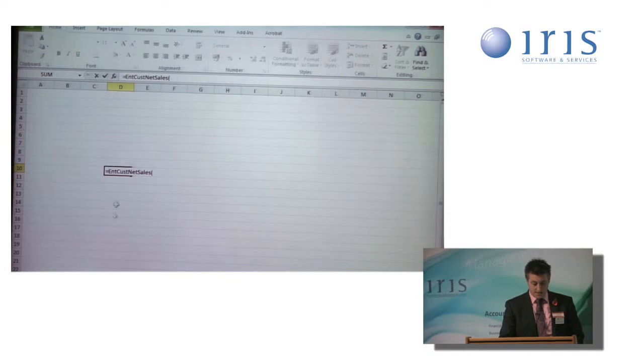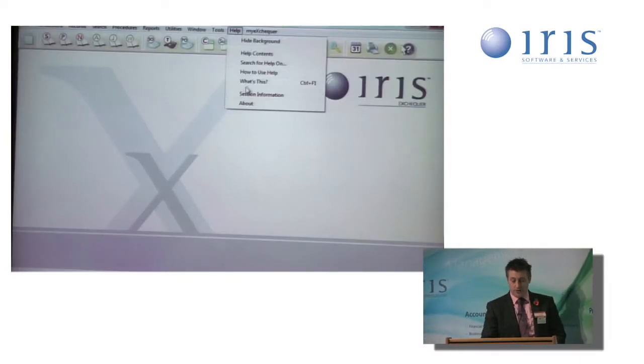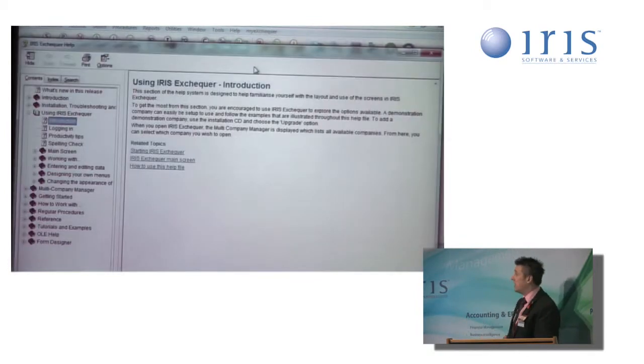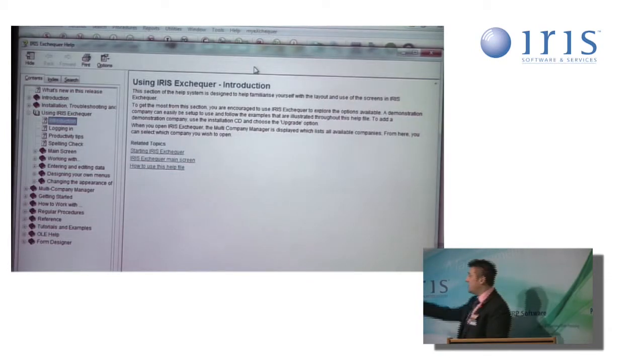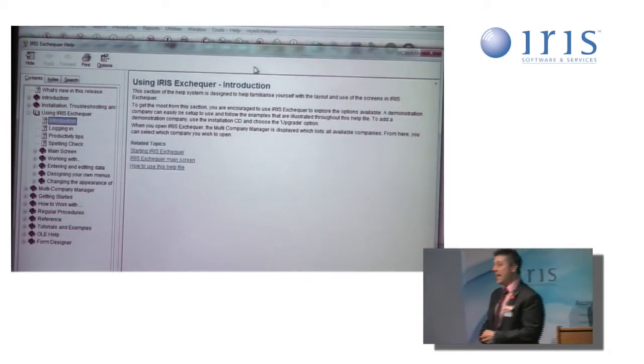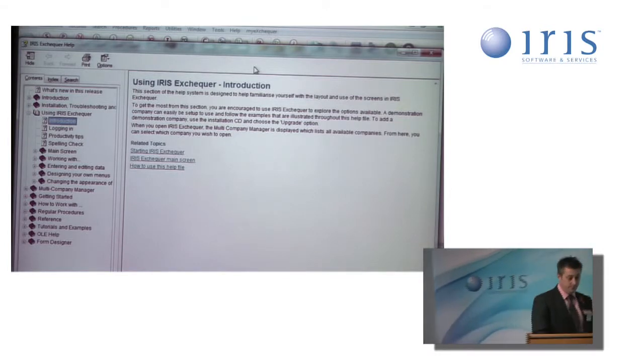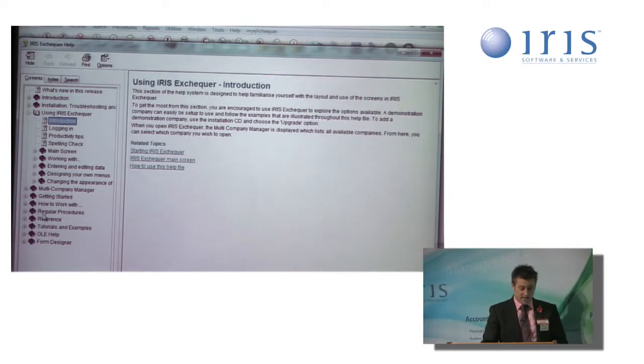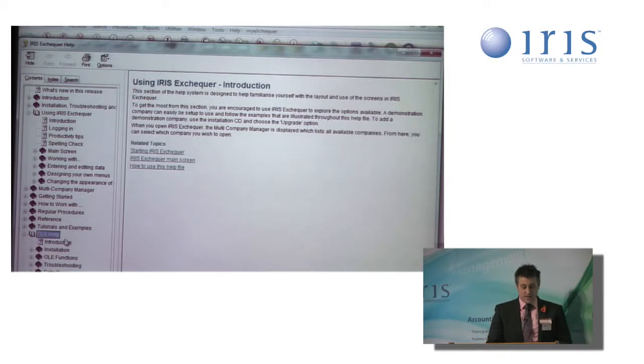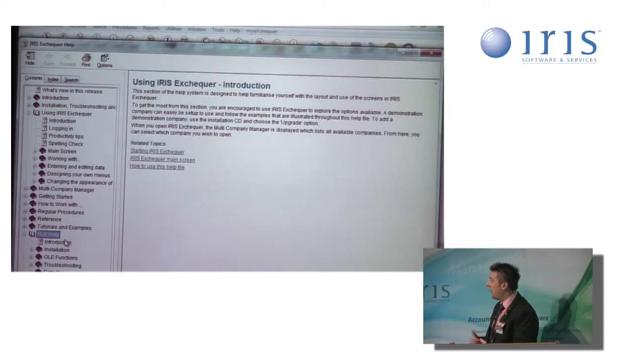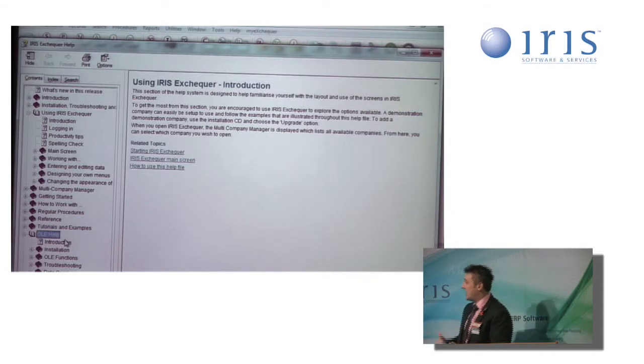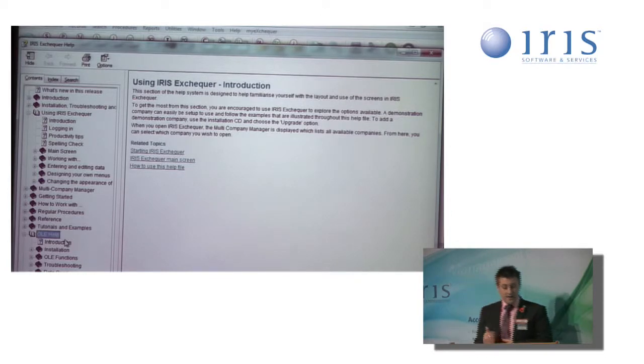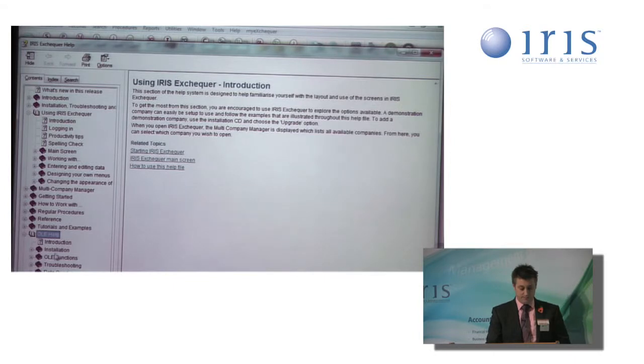there's several ways I could find it. Most predominantly by using the help file in Iris Exchequer. And as you can see, there's a whole section at the bottom there for OLE. If I browse into that section, there's all sorts of information. There's troubleshooting information available in there. There's installation information available in there. There's also the OLE functions section.